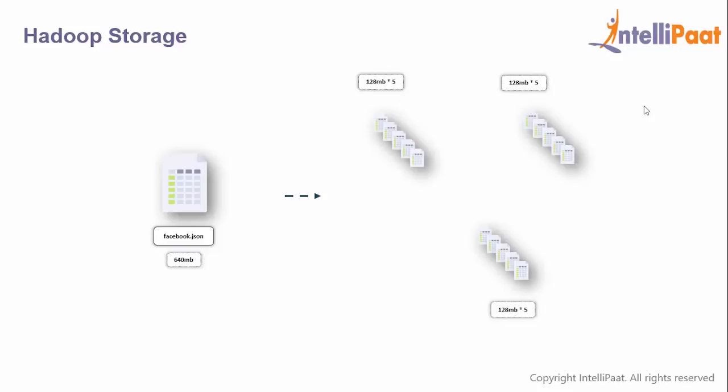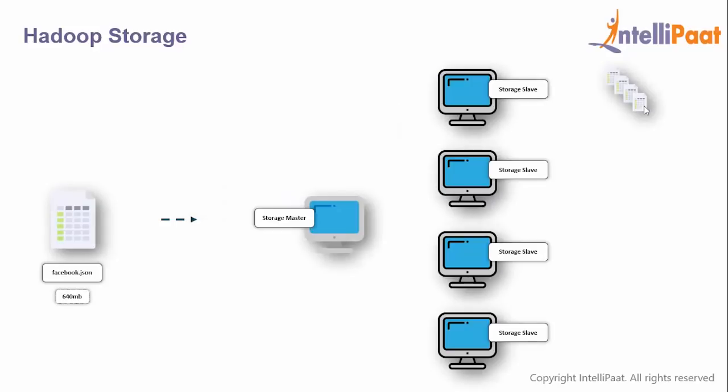Deepak asks why is the block replicated three times? Good question. We have fault tolerance in Hadoop. Even if the original block gets corrupted, you have two more copies to retrieve the data. This is what makes Hadoop so reliable.